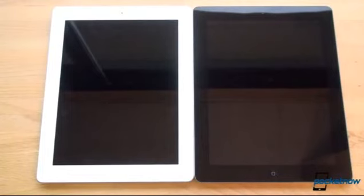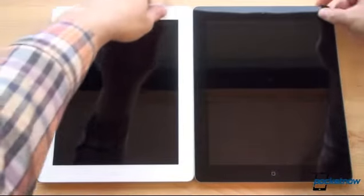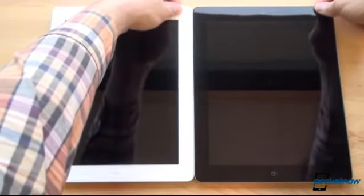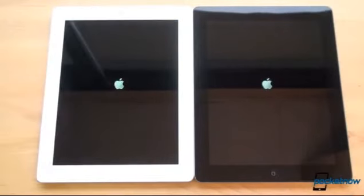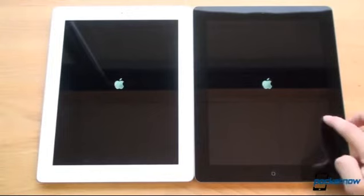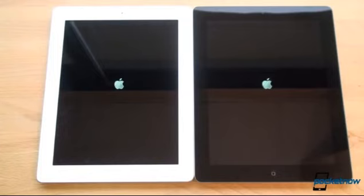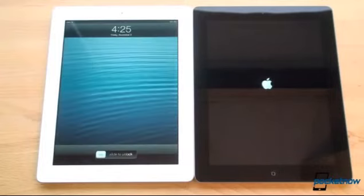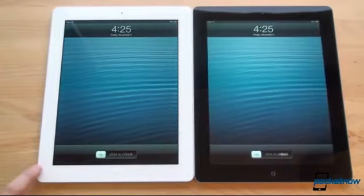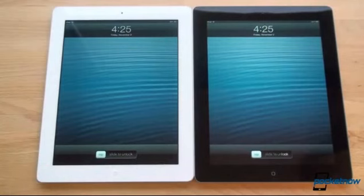Both are updated to iOS 6.0.1, running the latest software. The iPad 4 is in white and the iPad 3 is in black. We're waiting to get to the lock screen first to determine a winner — and the iPad 4 beat the iPad 3 by about two seconds.